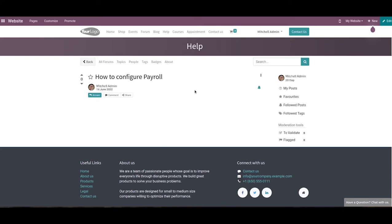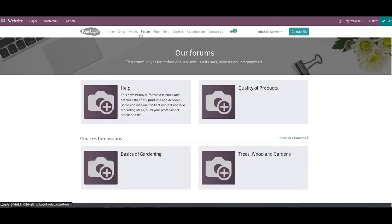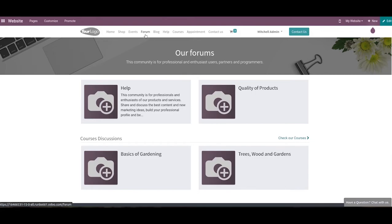It is easy to manage forums on your website with the assistance of Odoo 15. Odoo will display all the configured forums under the Forum menu on your website. The Customize menu will help you enhance the appearance of the forum page, and you can show the latest posts on top, display the post count on each forum, arrange the forums in a list view, and split regular forums using the Customize menu.